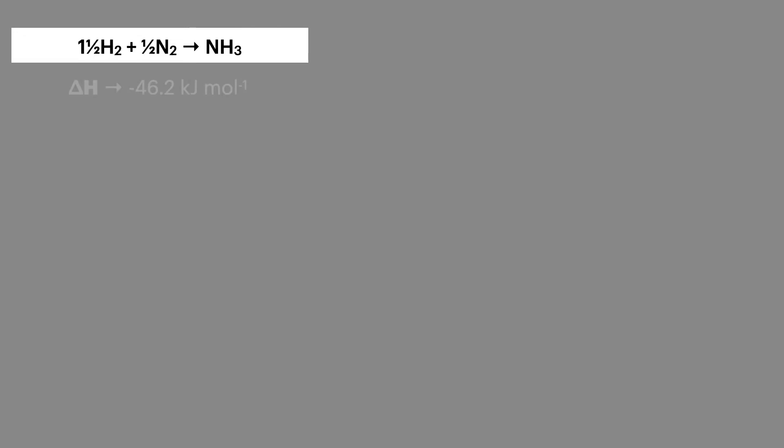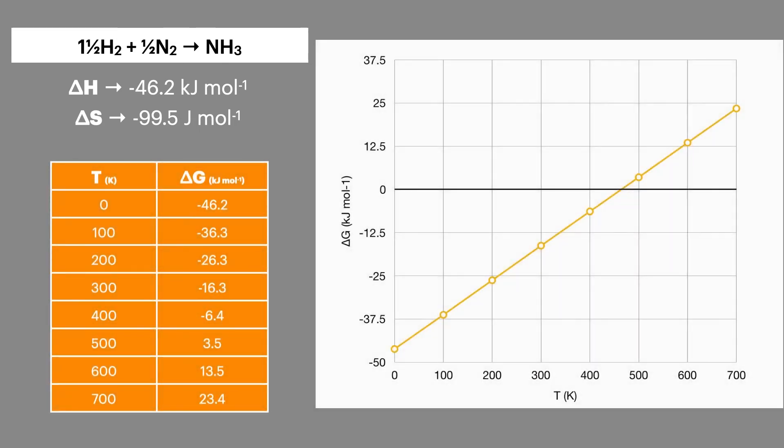Now, if we look at the production of ammonia, a slightly different example, where the enthalpy change is minus 46.2 kilojoules per mole, and the entropy change is minus 99.5 joules per mole, this data set can be plotted to give a positive gradient. This is important, as you might see either type of data giving a positive or a negative gradient in your exam.